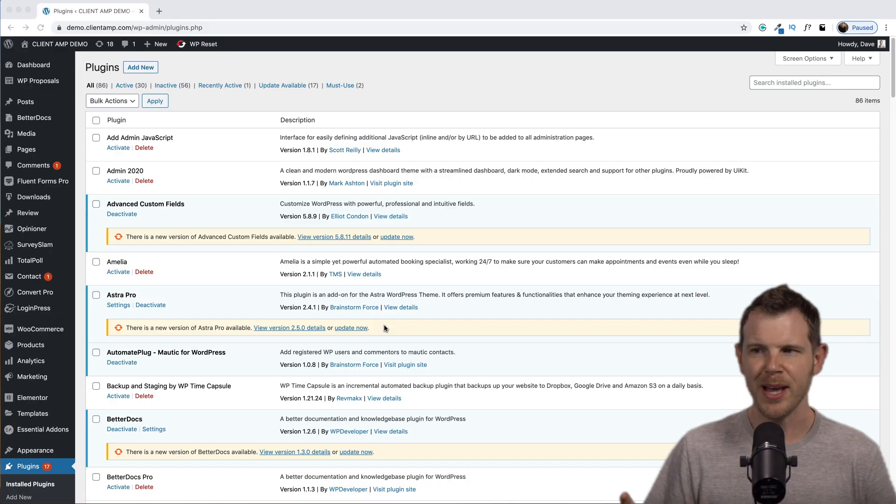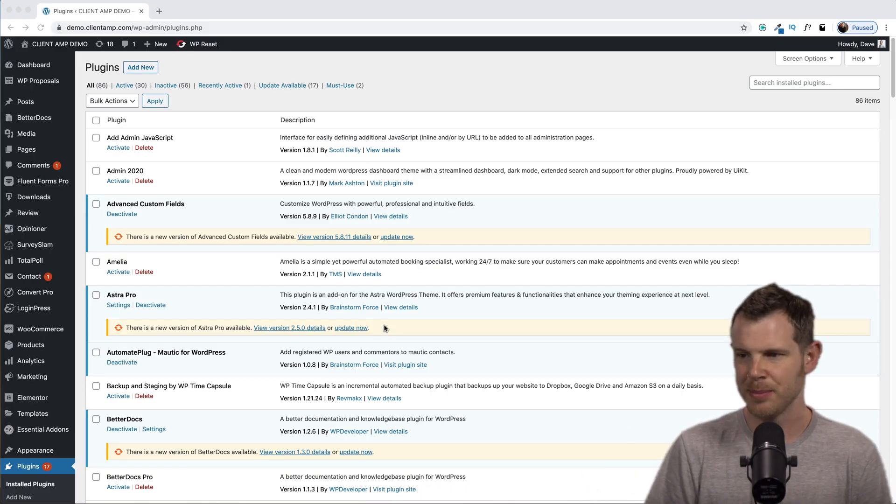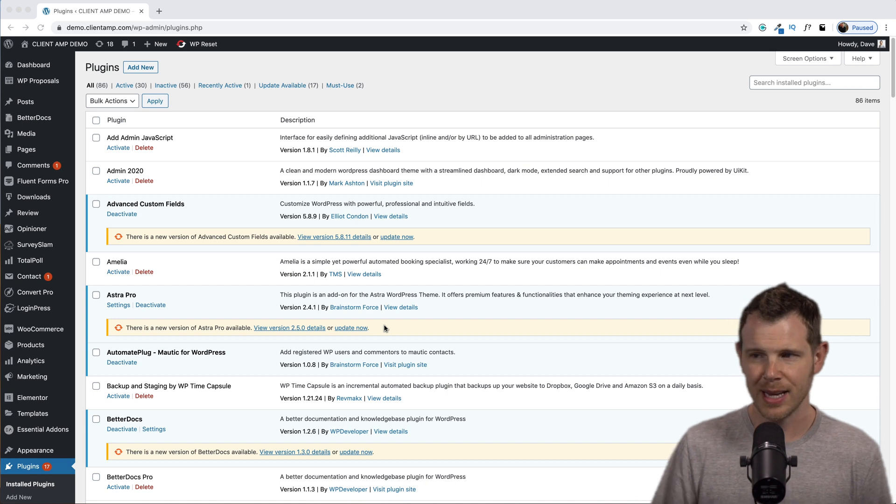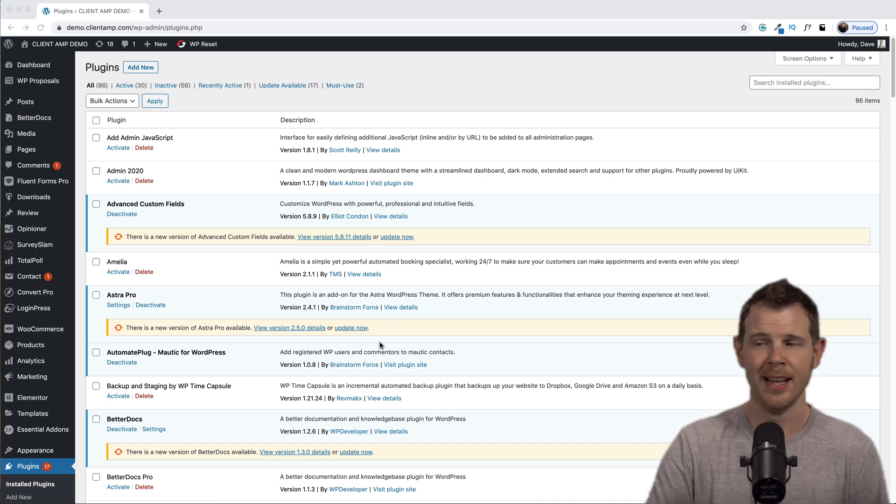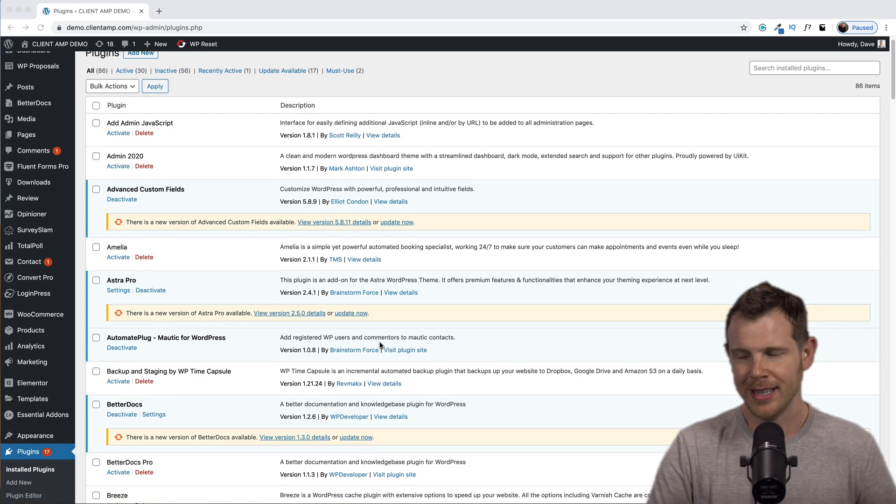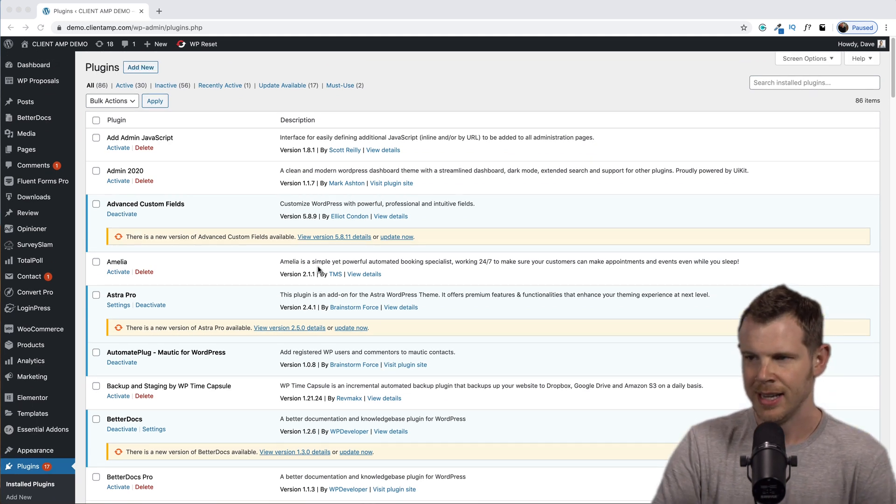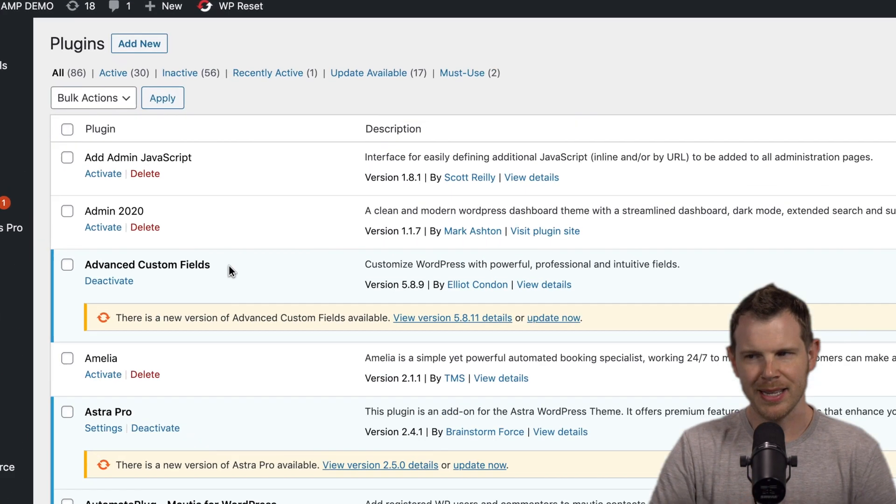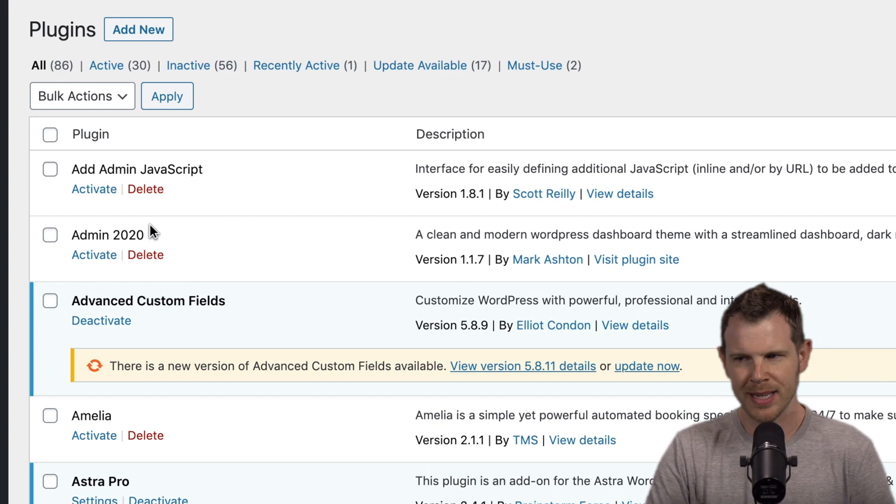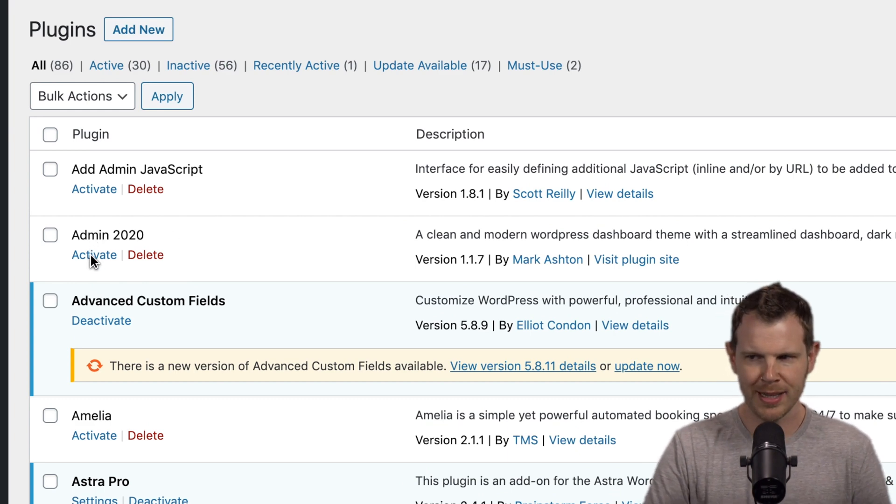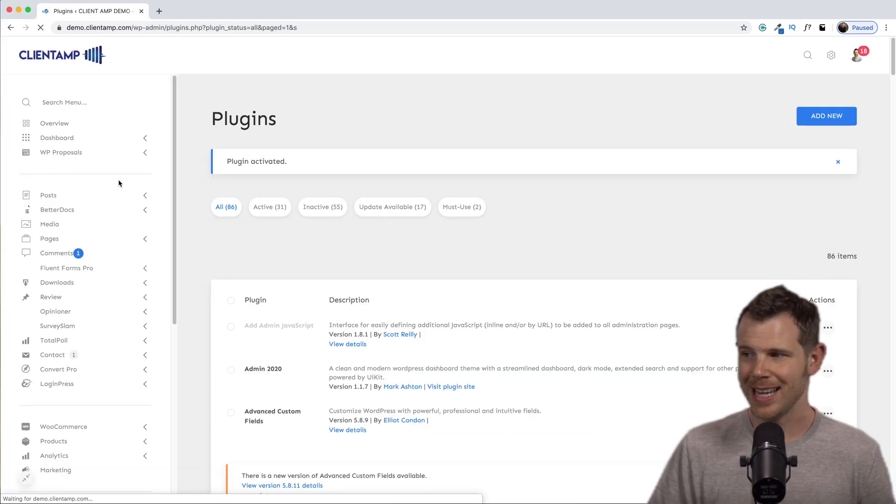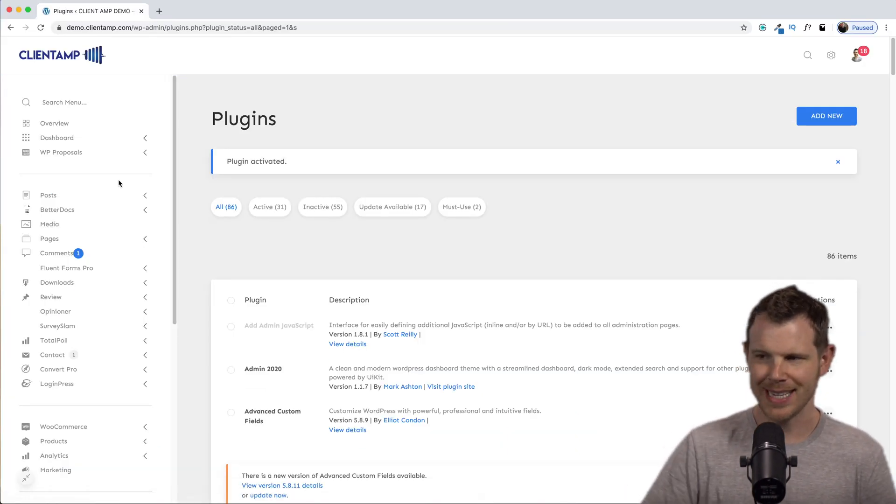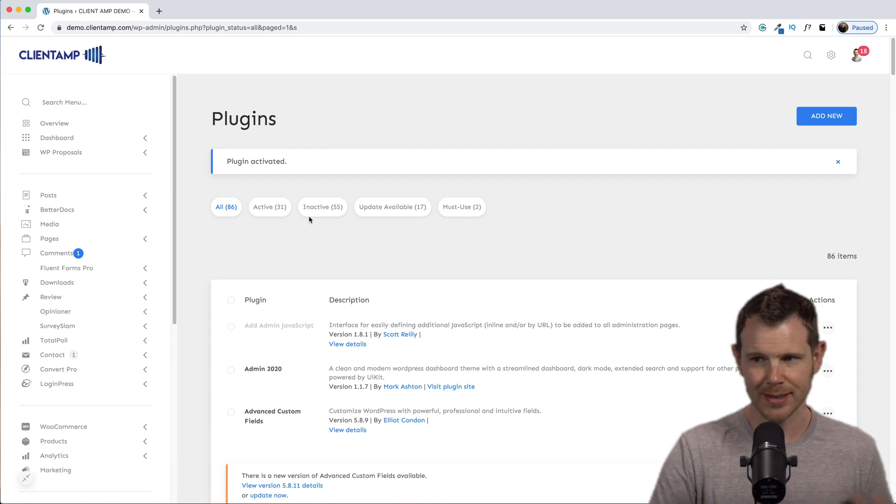This is a WordPress demo site that looks kind of boring and dull. But let's go ahead and spruce it up with this plugin called Admin 2020. Let's just turn it on. And just like that, the plugin is activated and WordPress looks a whole lot different.